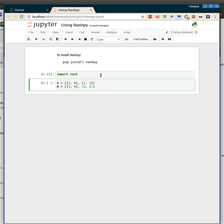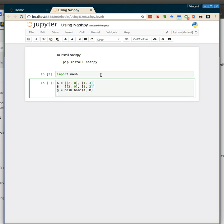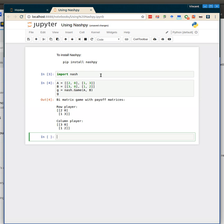This is simply the battle of the sexes. And now we can create the game by going nash.game and passing it A and B, and let's take a look at that. So it's a bi-matrix game with payoff matrices. The row player is 2, 0, 1, 3, and the column player is 3, 0, 1, 2.